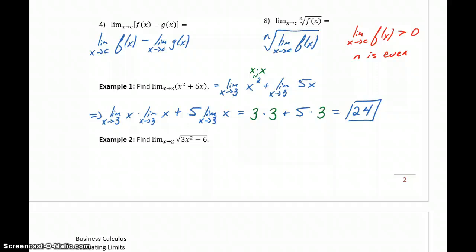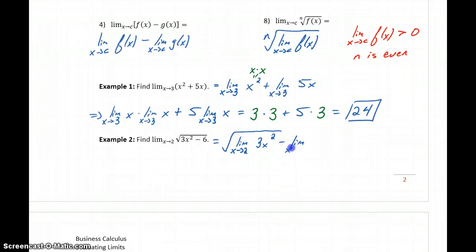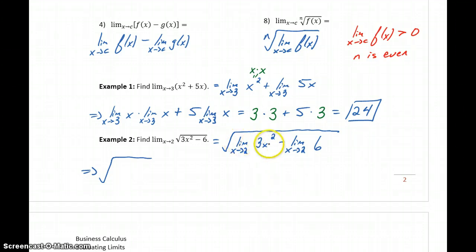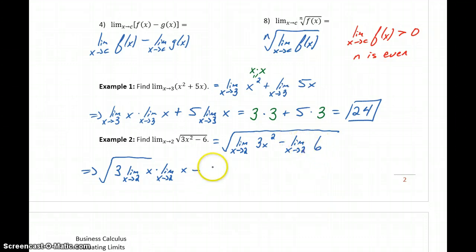These limit properties let us take a more complex problem and rewrite it into something we can evaluate. In example two, we bring the limit under the radical, rewriting it as the square root of the limit as x approaches 2. Then we break it up across the subtraction: the limit as x approaches 2 of 3x squared, minus the limit as x approaches 2 of 6. We bring the constant 3 out in front, rewrite x squared as x times x, and the limit of the constant 6 is just 6.